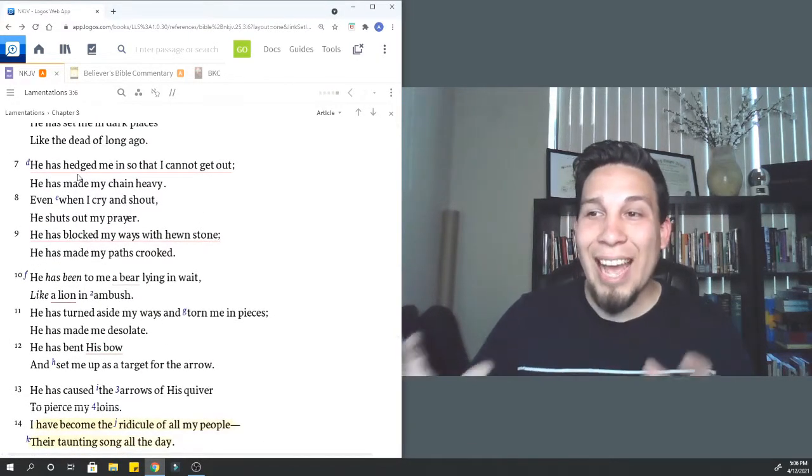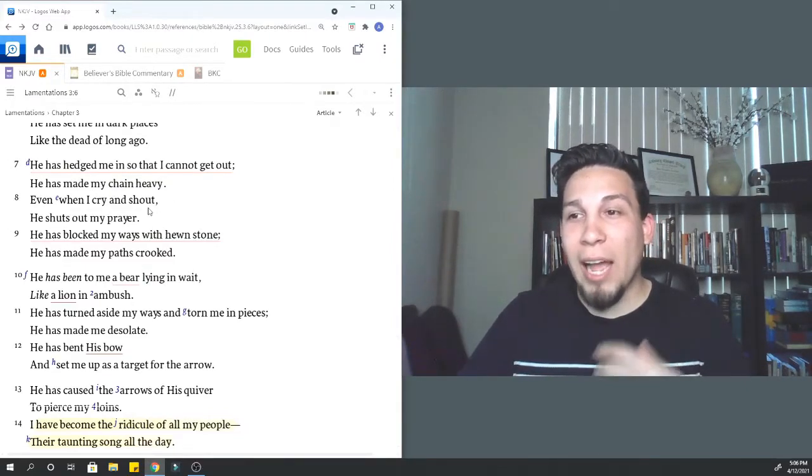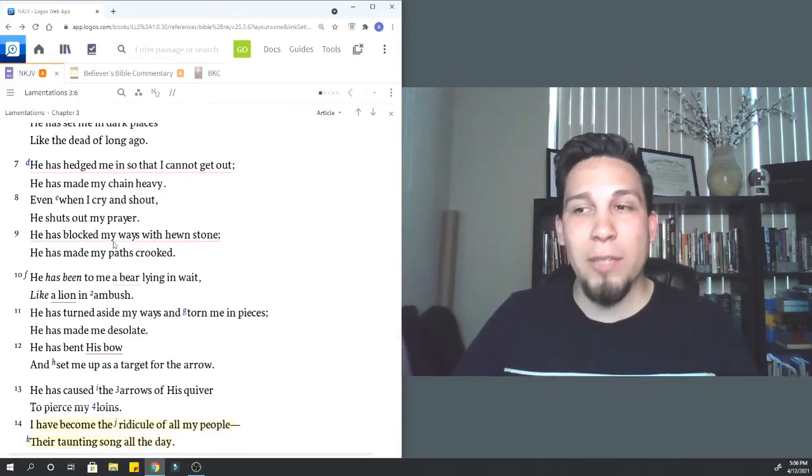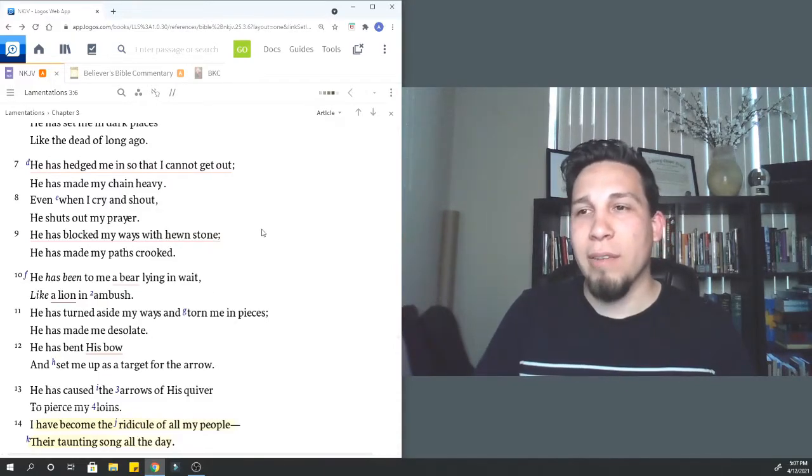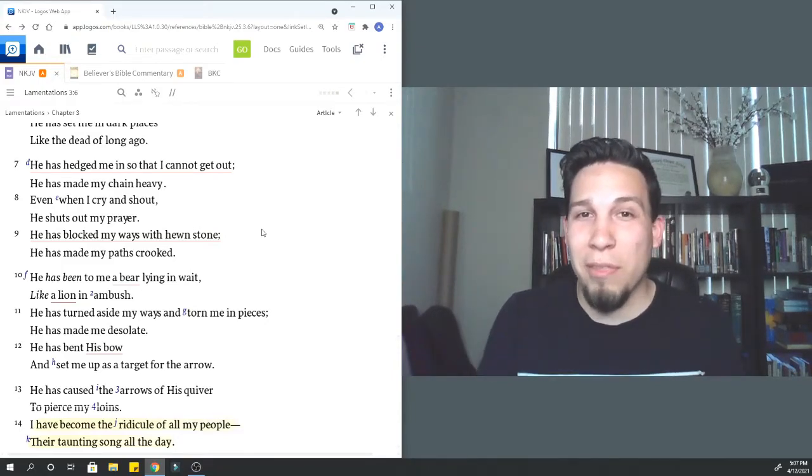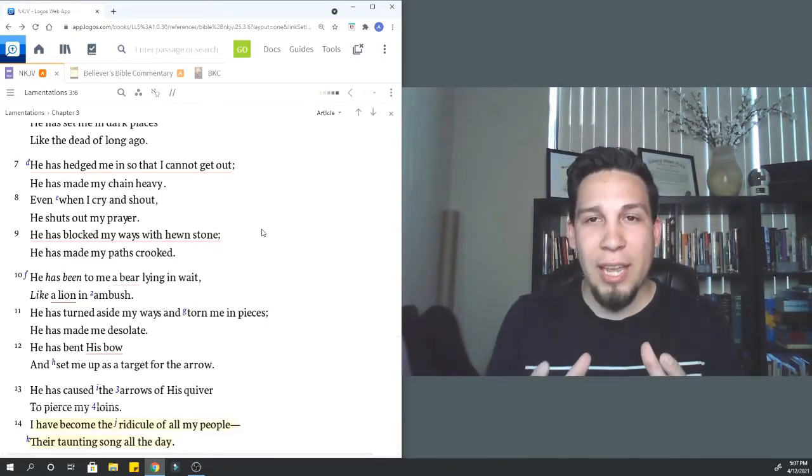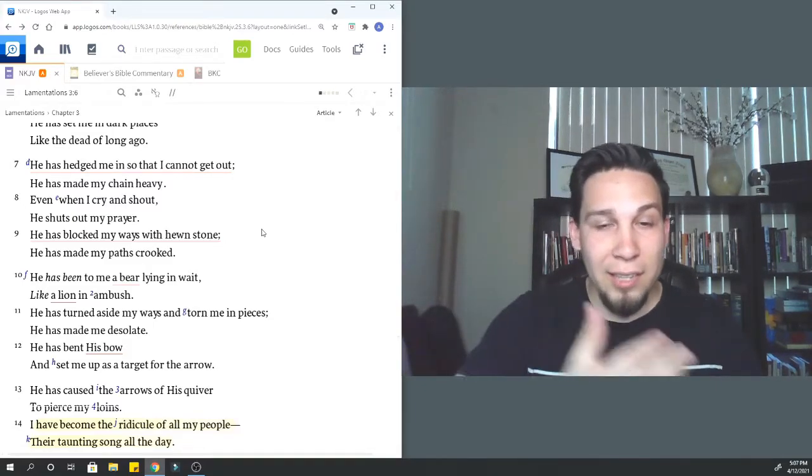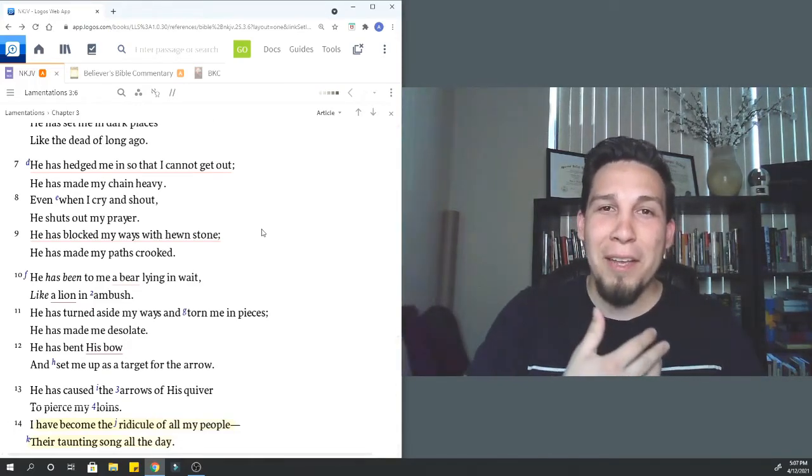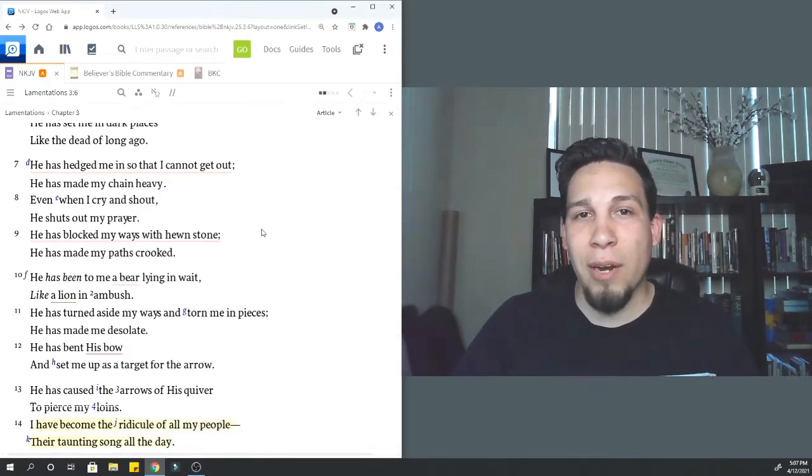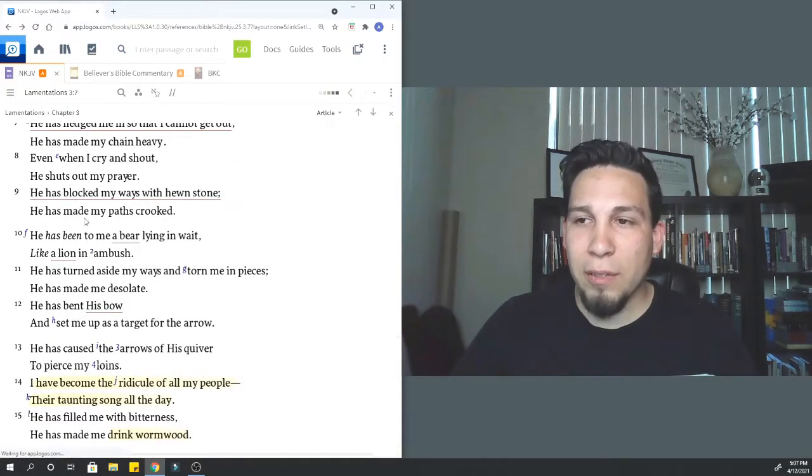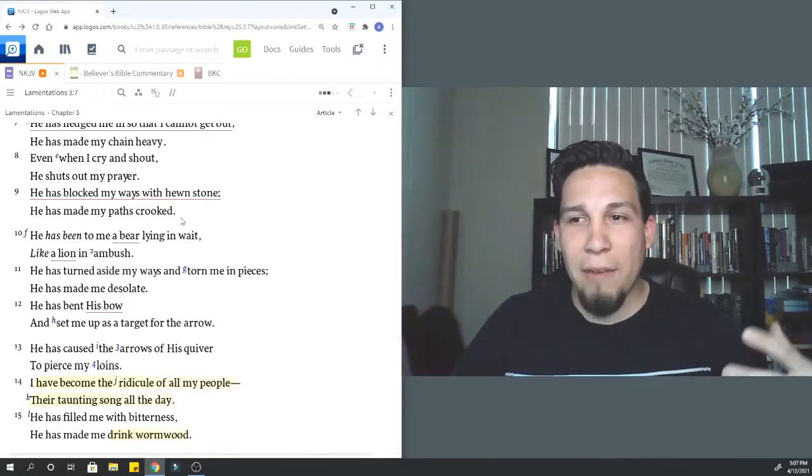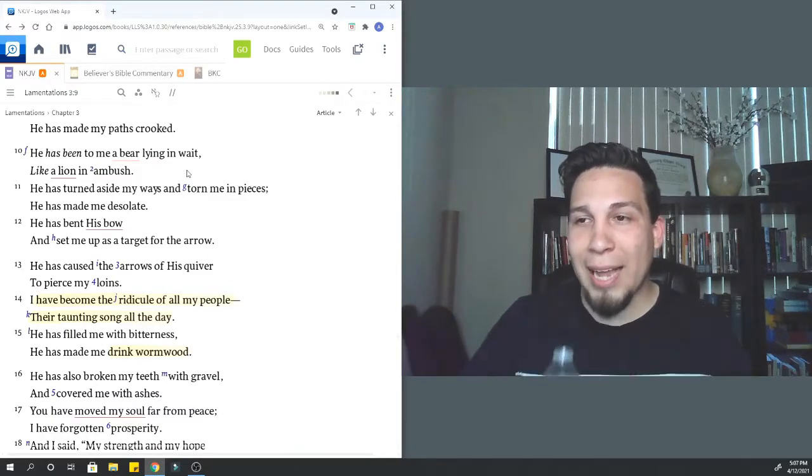He's there when the city is destroyed. He's there and captured by the enemy. He doesn't watch it from far away like if he's spared. No, he goes through the suffering with the people he's been ministering to. He has besieged me and surrounded me with bitterness and woe. He has sent me in dark places like the dead of long ago. It gives you that picture that in the suffering of Judah, when the city is being destroyed, there is death all around him.